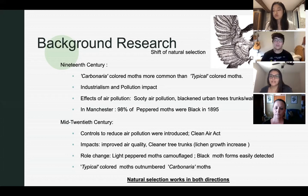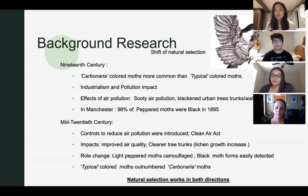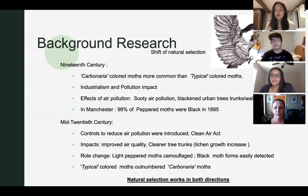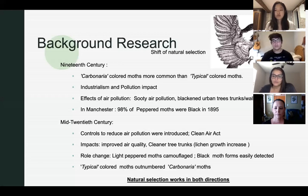Typical moths were now easily detected by their predators and were rapidly vanishing as the amounts of carbonaria moths increased, since their characteristics were favorable in this environment. In the mid-20th century the roles had flipped once more due to the Clean Air Act, which put controls in place to reduce air pollution. This led to improved air quality and tree trunks becoming cleaner, allowing lichen to grow again. Typical colored moths were favored once again as they could camouflage and hide from predators — a perfect example of how natural selection favors the species most suited to its environment.